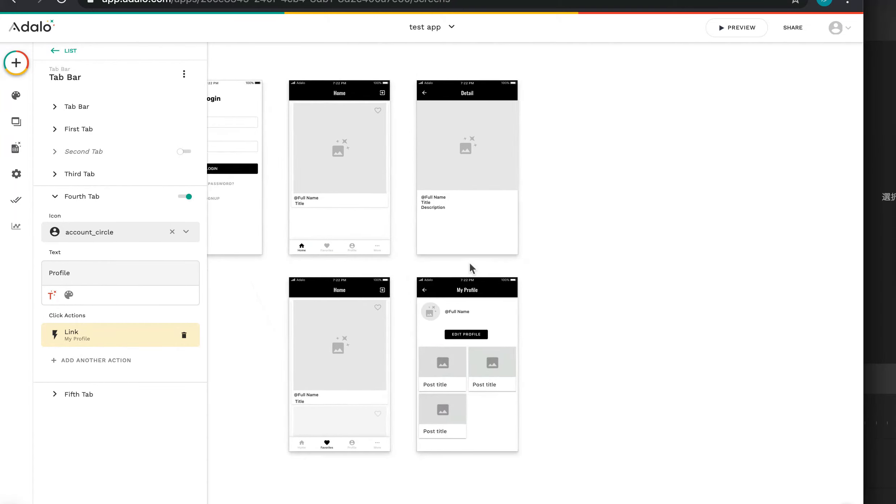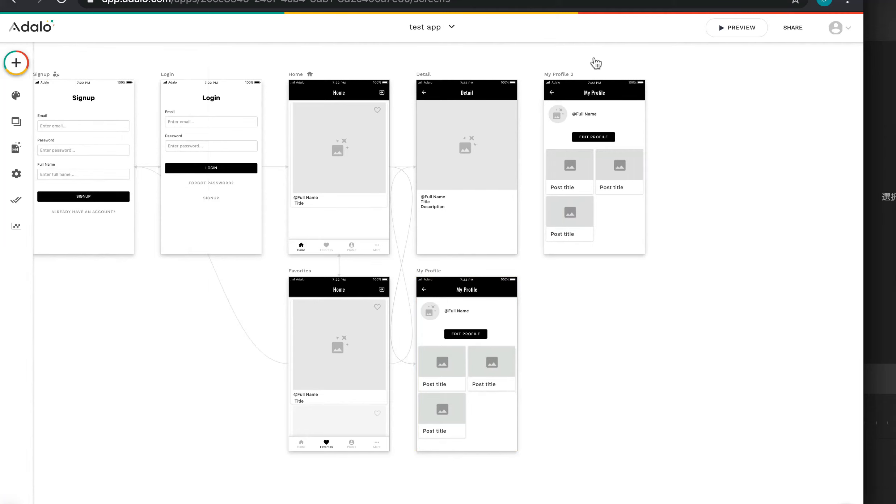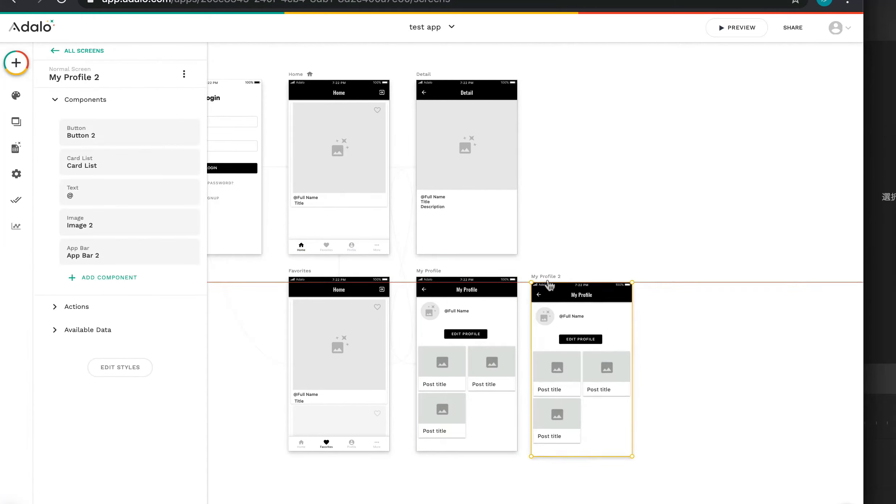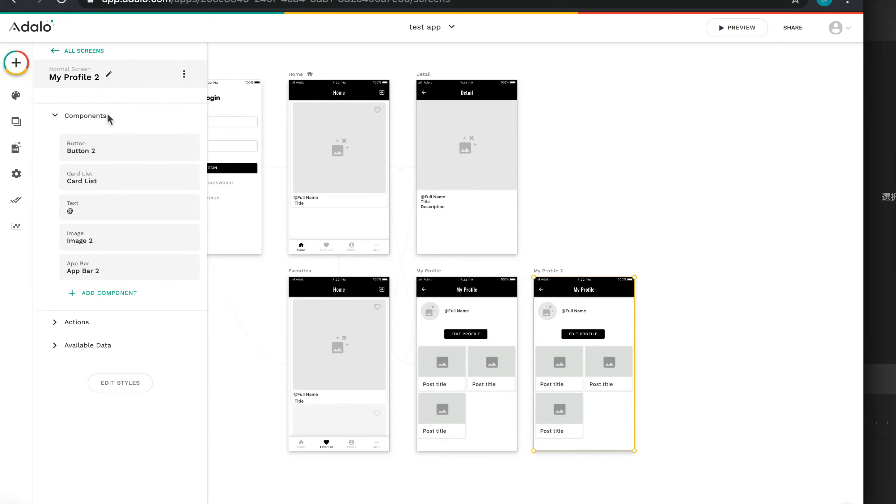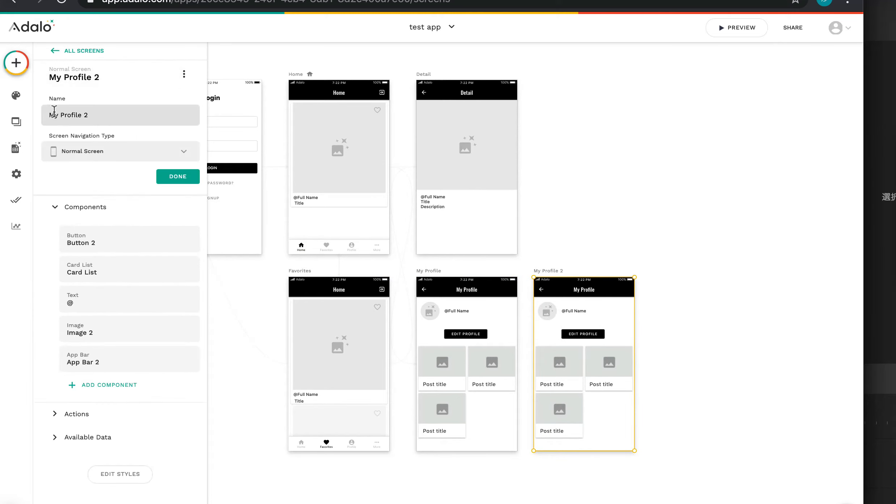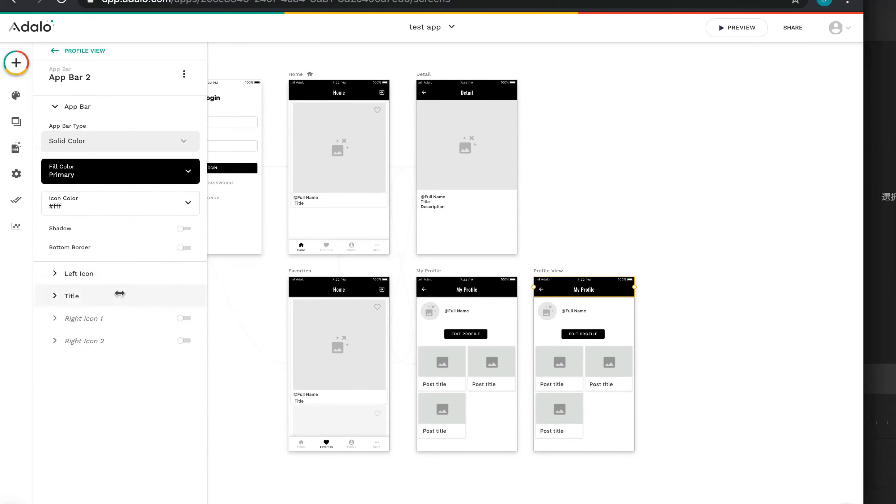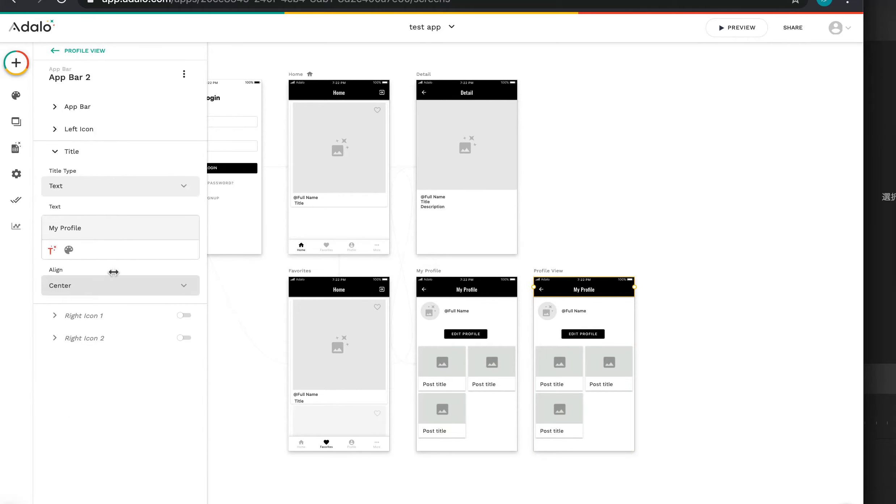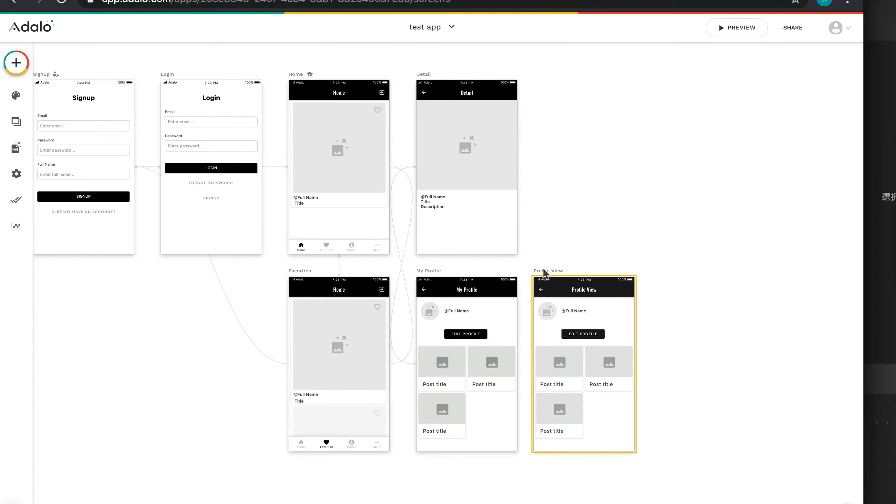Let's go on the next. I'll copy to My Profile. Copy and paste. And here, change name. Not My Profile, this is Profile View. It's for other users profile. And title, not My Profile, Profile View.